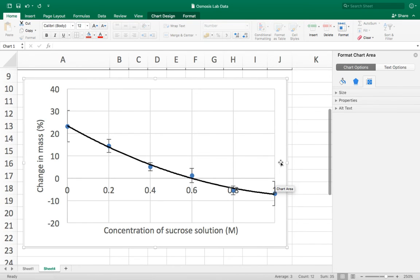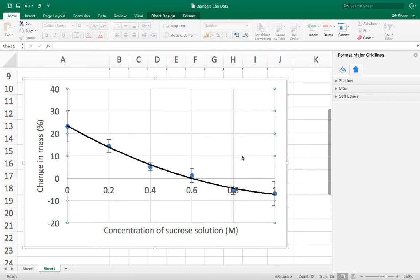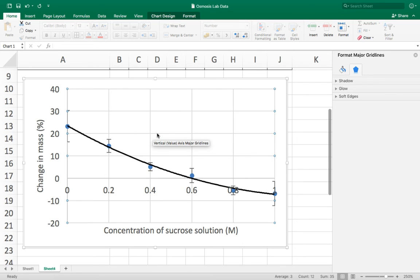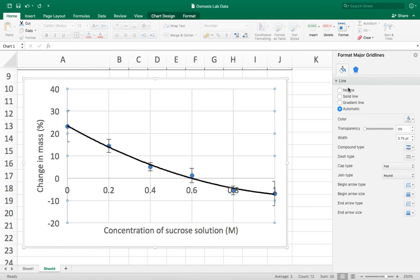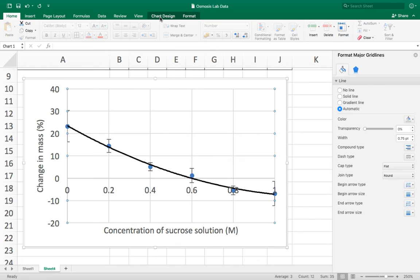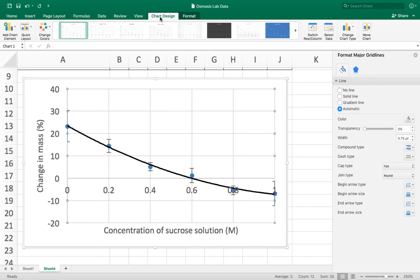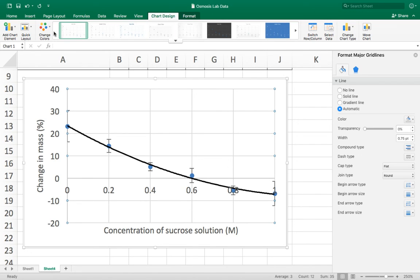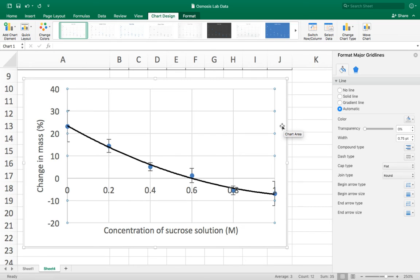One last thing I'm going to do is I'm going to change the grid. Although I've got these vertical and horizontal lines here I want it to be a little bit... I want there to be more. I'm just trying to find how to do that in a new version of Excel. Okay, I'm going to leave that for now because I can't find out how to do it in this version of Excel.